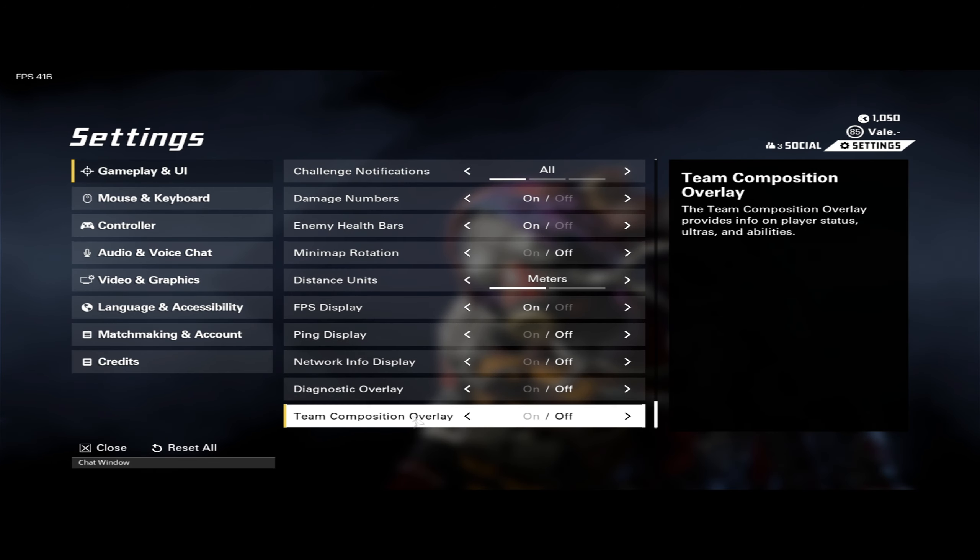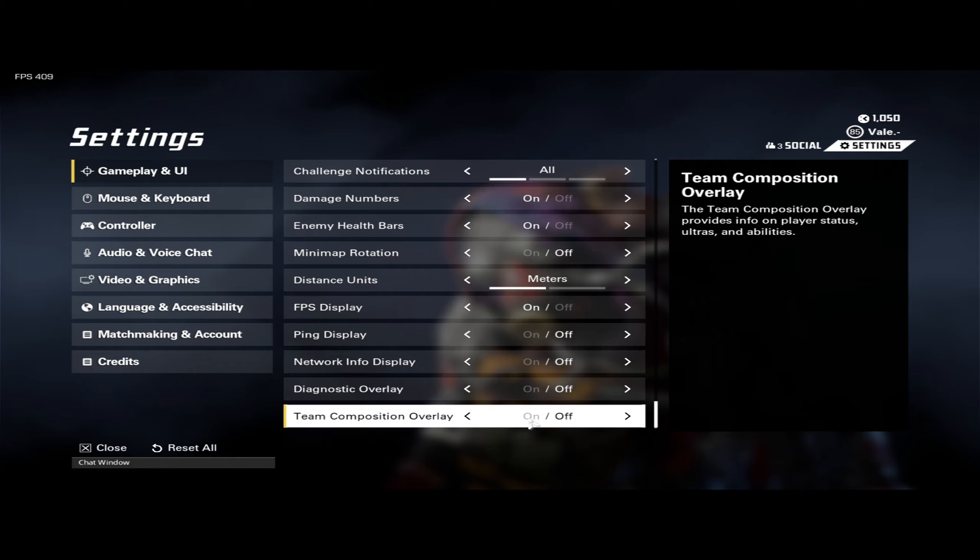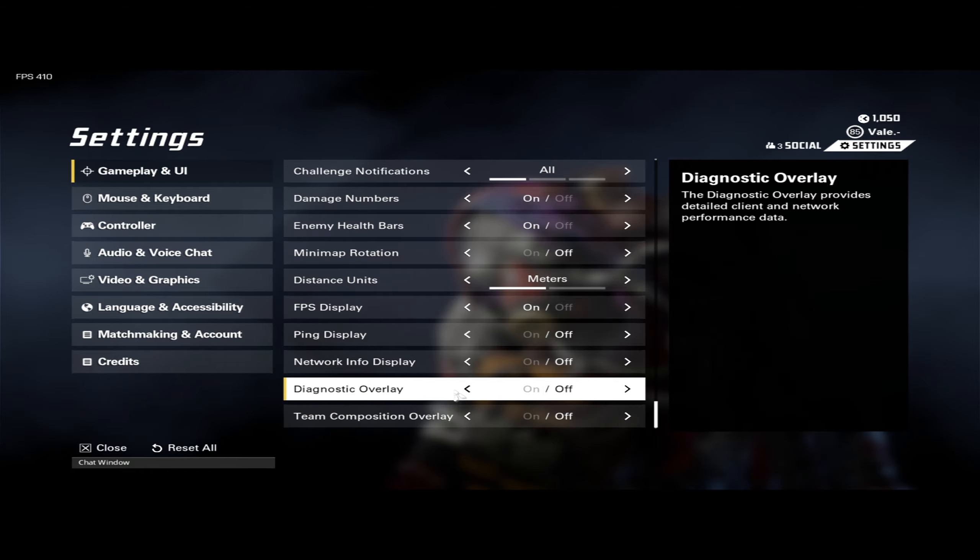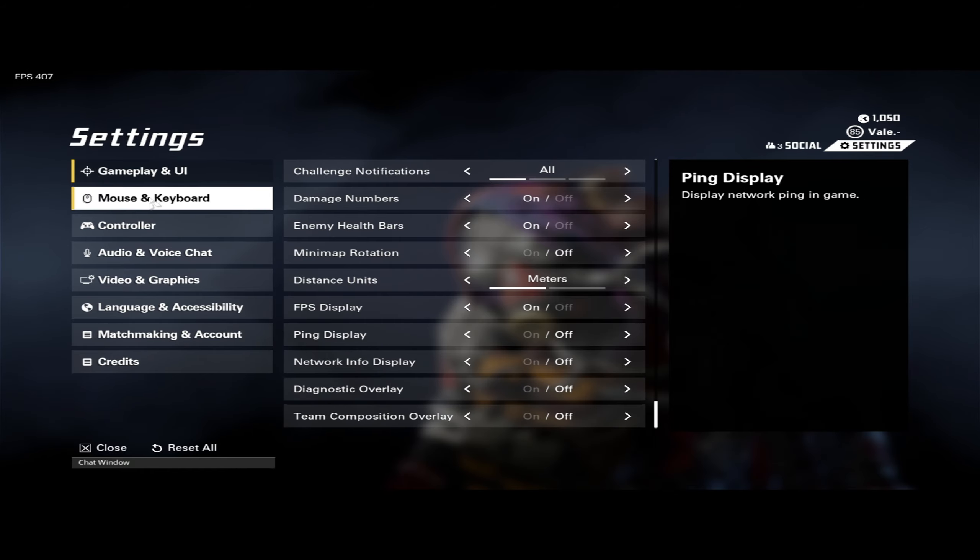If you want the team composition overlay, the thing that puts the teams on the side so you can see it, this is what that would be. I personally don't like it; it kind of clutters your screen.